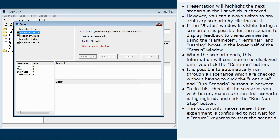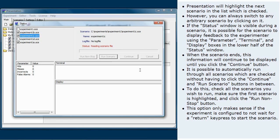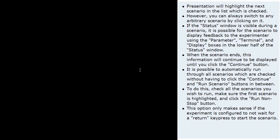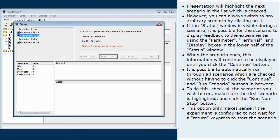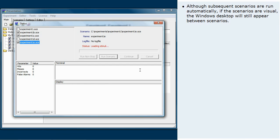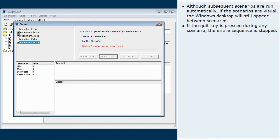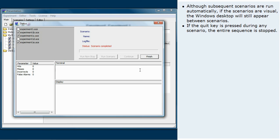This option only makes sense if the experiment is configured to not wait for a return keypress to start the scenario. Although subsequent scenarios are run automatically, if the scenarios are visual, the Windows desktop will still appear between scenarios. If the quit key is pressed during any scenario, the entire sequence is stopped.